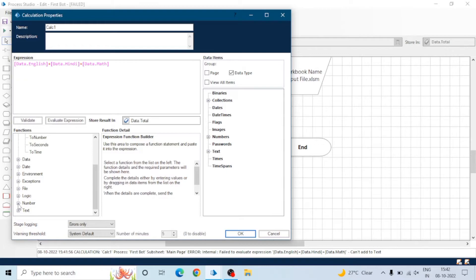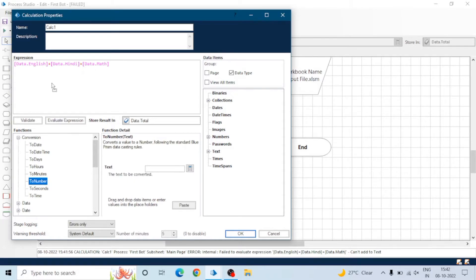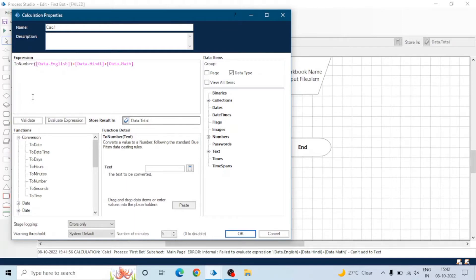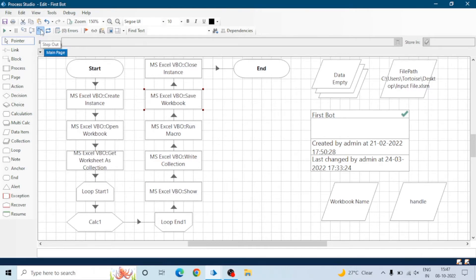Also in the calculation stage, use the ToNumber conversion function because these values are in text format. Here is our complete process: first we create the instance, then open the workbook, get the worksheet as a collection, calculate the sum, show the workbook, write the collection into the workbook, run the macro, save the workbook, and close the instance.